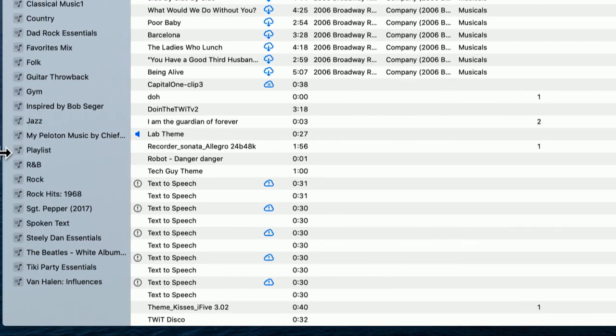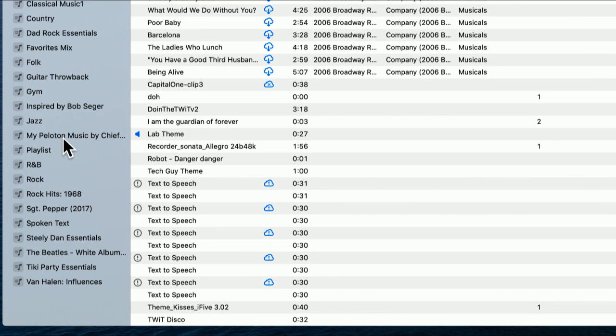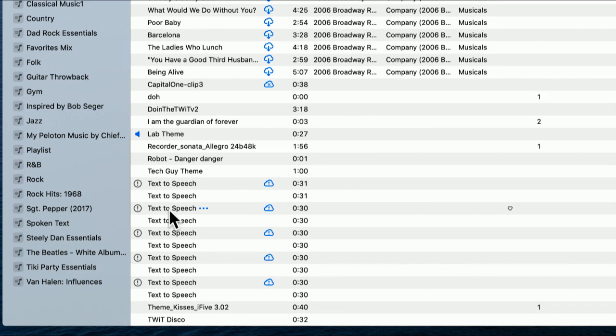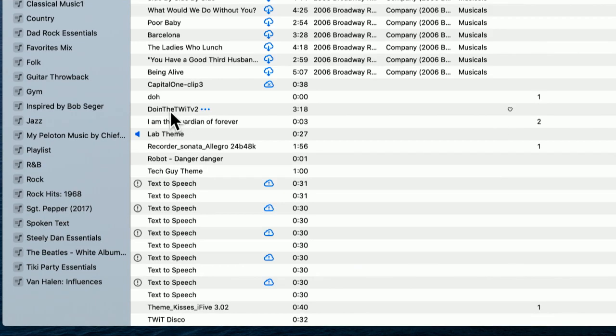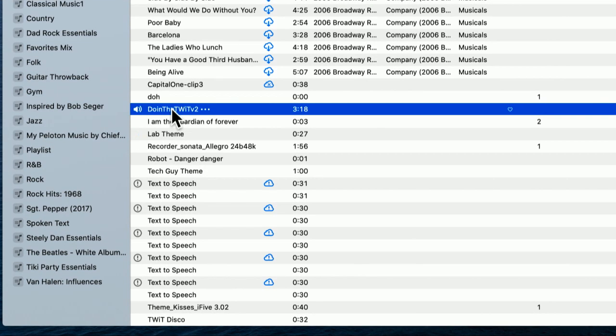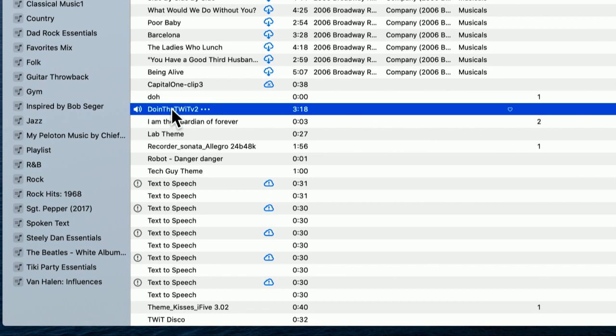but I'm going to do something that I won't get taken down on YouTube for, which is something that we own. How about, I suppose I could do the theme to this show, or my tech guy theme, or how about this one? This is a song somebody wrote for us some time ago called Doing the Twit. This is amazing.